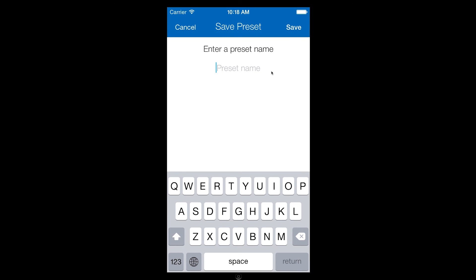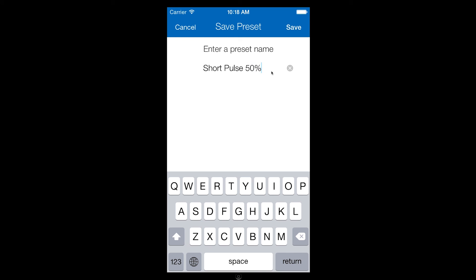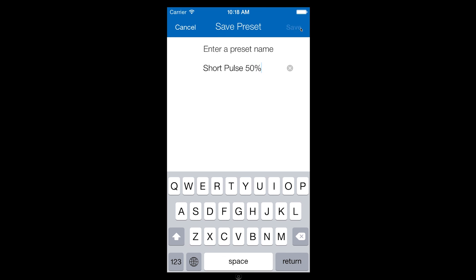Once you find a preset that you like, simply hit the star icon, enter a preset name, and hit save.